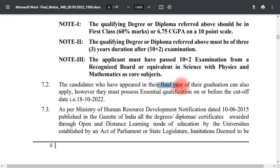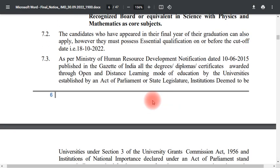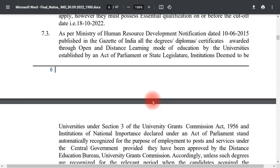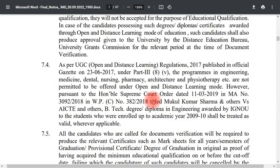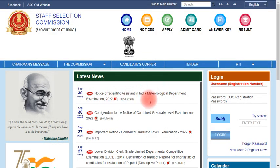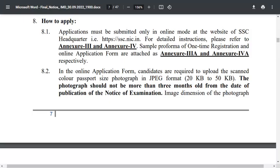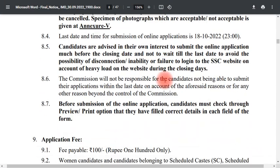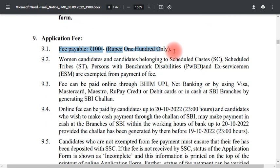If you are in the final year, you can still apply. The application is done online through the Staff Selection Commission. The application fee is 100 rupees. SC/ST candidates are exempt from the fee — there is no fee for SC/ST.